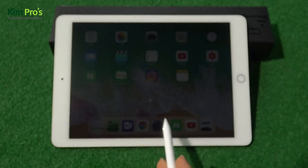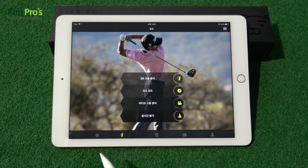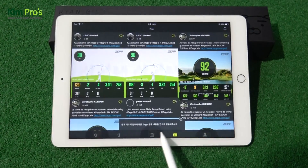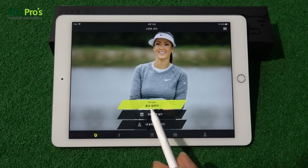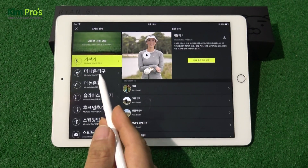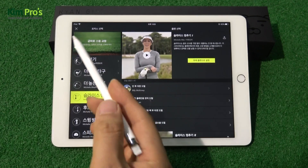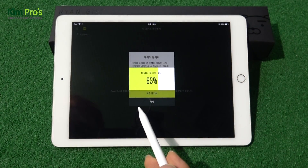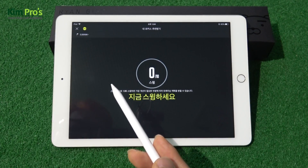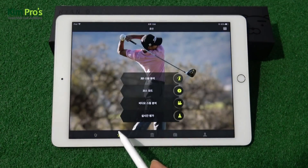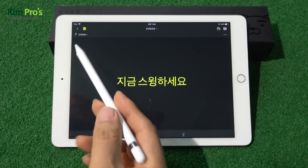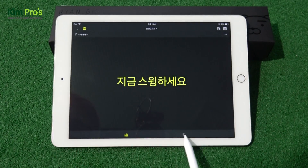제가 스윙을 한 것의 데이터를 보도록 하겠습니다. 여기 보시면 ZEPP 앱에 미셸 위 프로가 모델로 나옵니다. 현재 저는 훅을 막는 프렌을 잡고 있고요, 모든 프렌 보기를 하면 좌측에 더 나은 타구를 위한 레슨들이 나옵니다. 데이터를 동기화해서 내가 어떤 스윙을 해야 되겠다는 것을 확인하고, 3D 스윙 분석 화면으로 넘어갑니다.